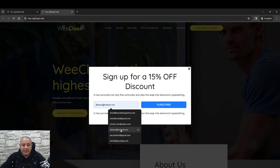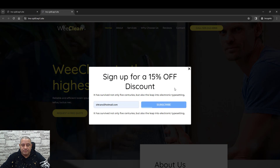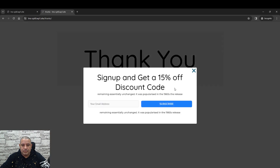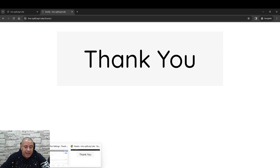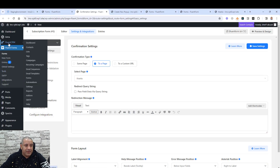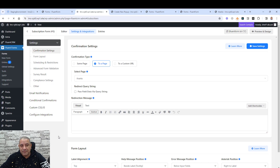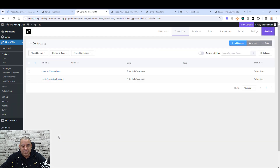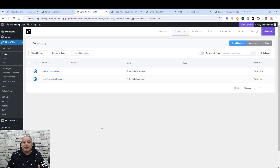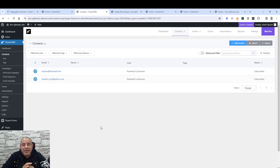Let's add a name and click 'Subscribe'. We are now redirected to the thank you page. Let's go back to Fluent CRM to verify — and yes, we have a new contact added using the Fluent Forms sign-up form inside the pop-up builder created with Spectra.